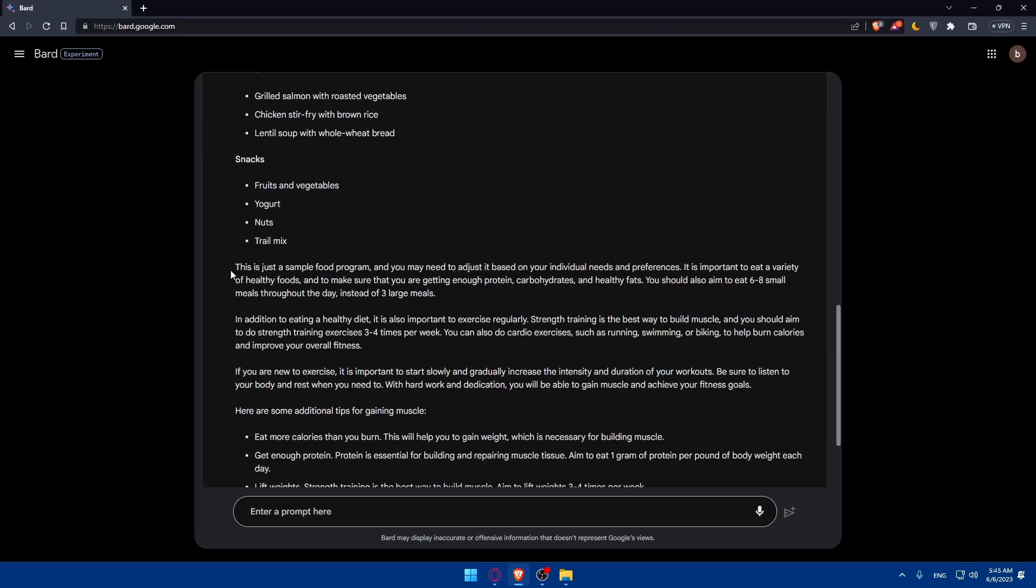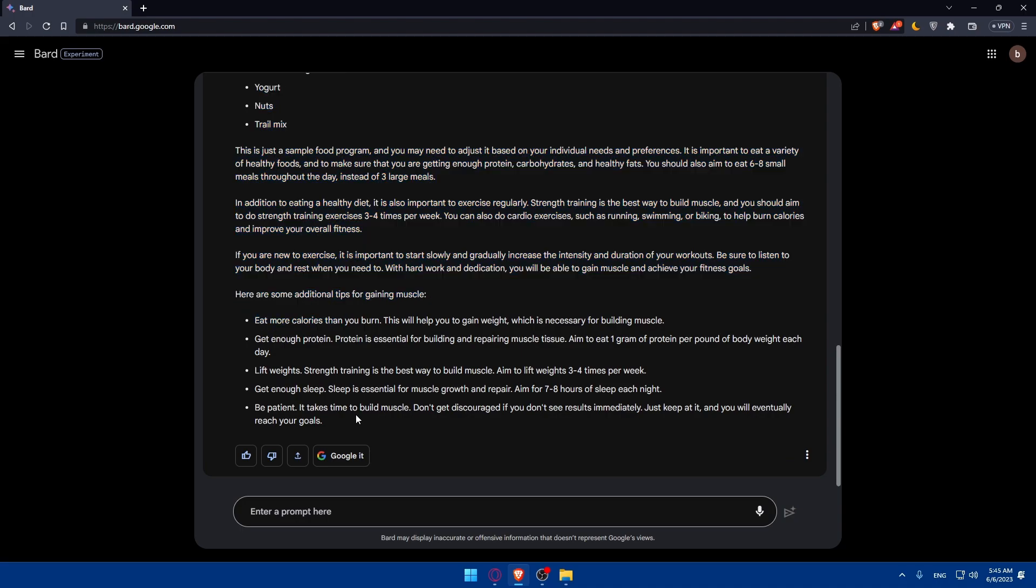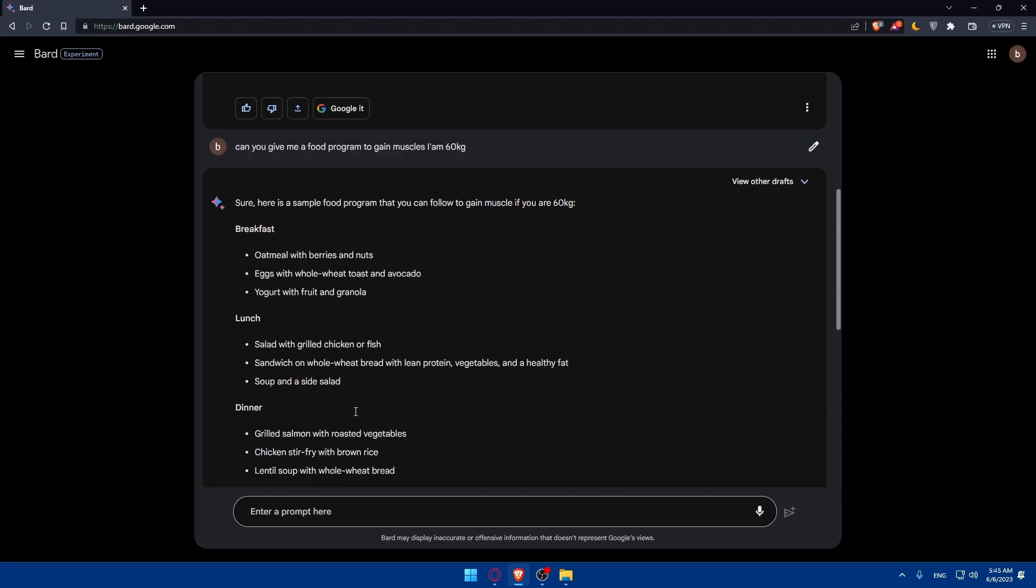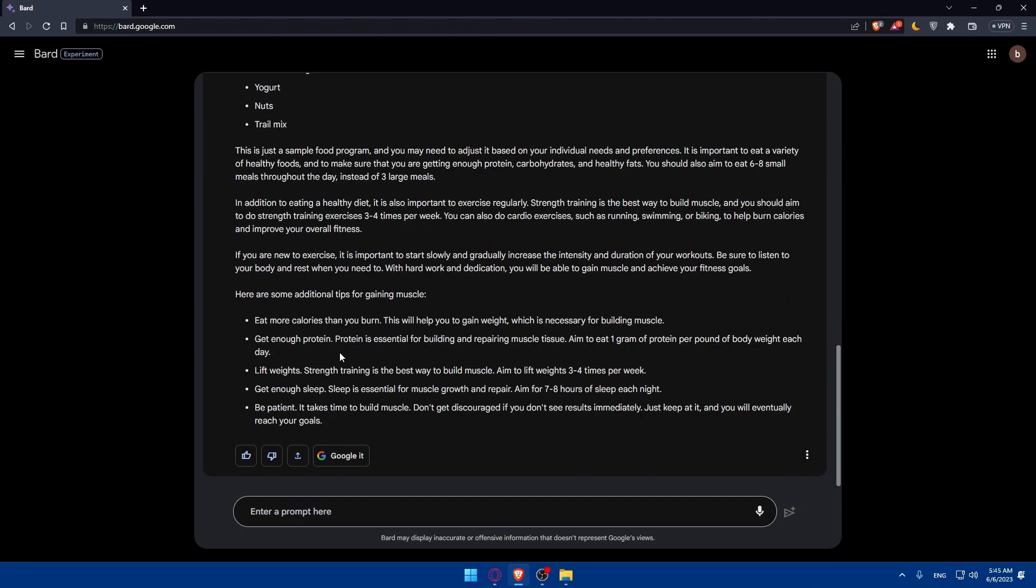Including a breakfast lunch dinner and snacks and a lot of other explanations. Make sure to read all of that and you can even go and show it to a professional in this field so you can see if it's a good response or a bad response.